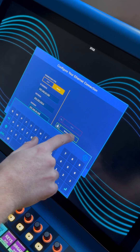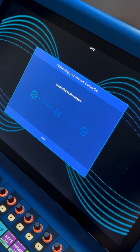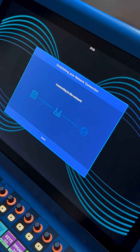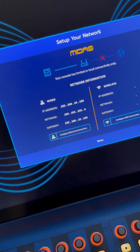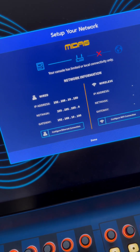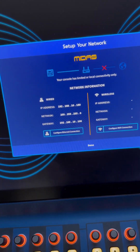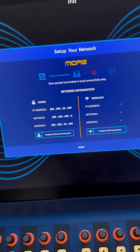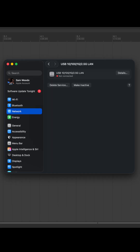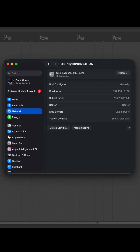Now the console is going to show you that you have limited or local connectivity only. That's fine in this case because we're not trying to configure an internet connection. Once you've done that, the device on your computer is going to go green and show up as connected.